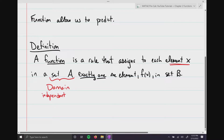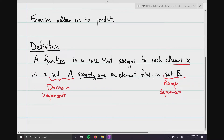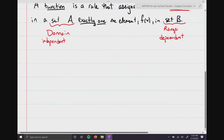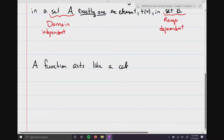That exactly one element called f of x in set B — we call that set the range, and it is called the dependent variable. An easy way to visualize what a function is: you could think of it as a calculator, or sometimes it's referred to as a function machine.